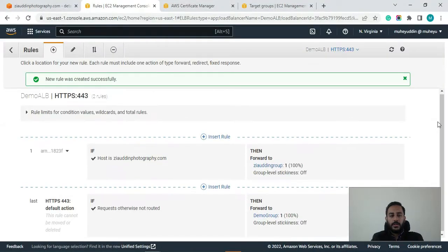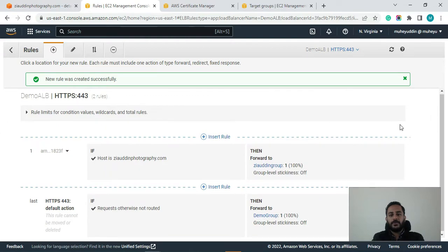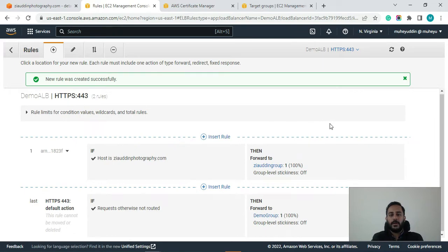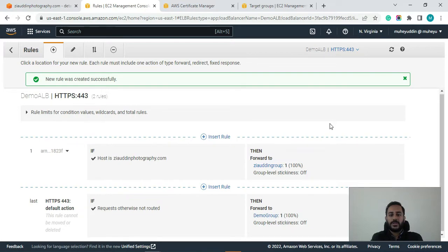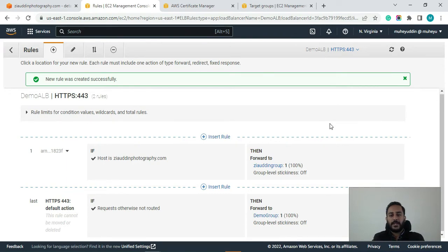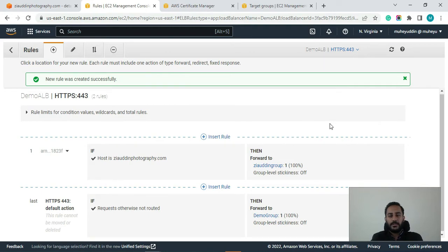So that's it for this video guys. So I hope now you guys have a better understanding of what is SNI and how you can implement that on your application load balancer. So if you have any questions regarding that guys please comment down below and I will make sure to answer each of them. And if you like the video then please smash the like button and subscribe to my channel. Thank you very much.